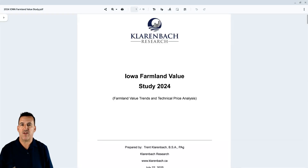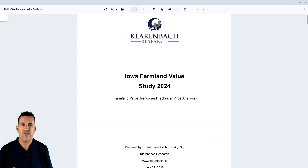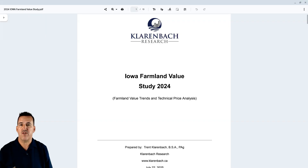Good day everybody. It's Trent Klarenbach with Klarenbach Research. Today is July the 29th, 2025, and I want to share with you a video that encompasses and accompanies our 2024 Iowa Farmland Value Study. This Iowa Farmland Study is the third in a series of studies we are doing regarding farmland in various jurisdictions in North America. The first was Saskatchewan, followed by Alberta. We also look to be doing some other states and perhaps other provinces.